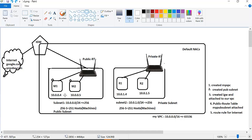In this video, we will create a machine and an internet connection. We will create private subnets and a NAT gateway. We will also set up a private subnet connected to the internet gateway.